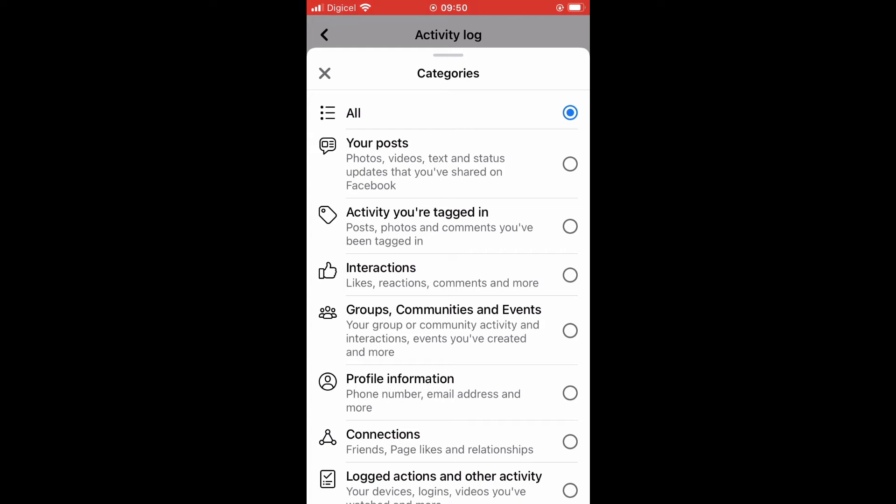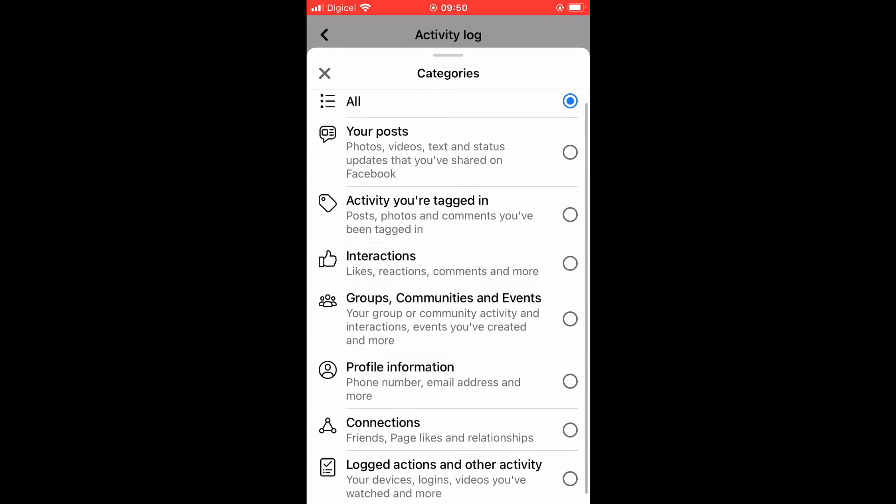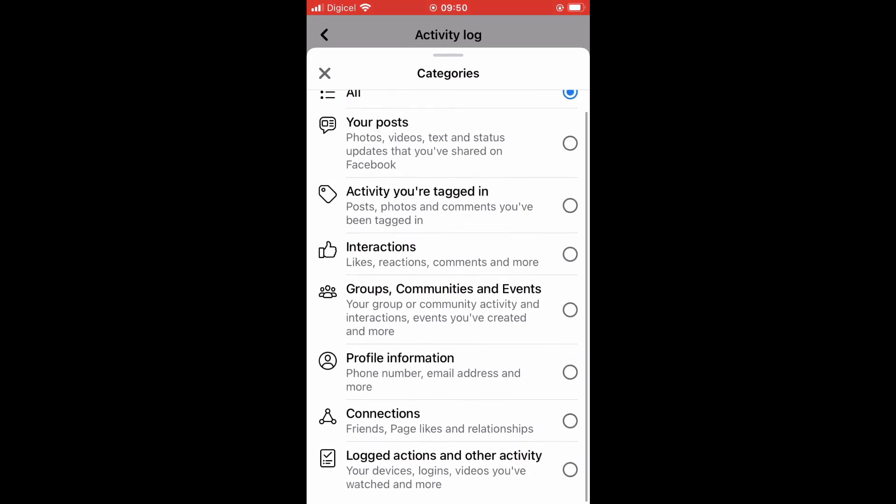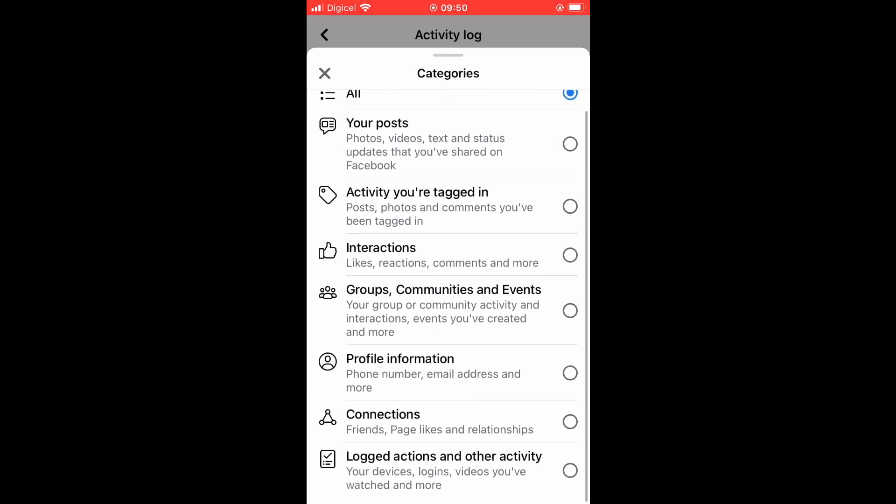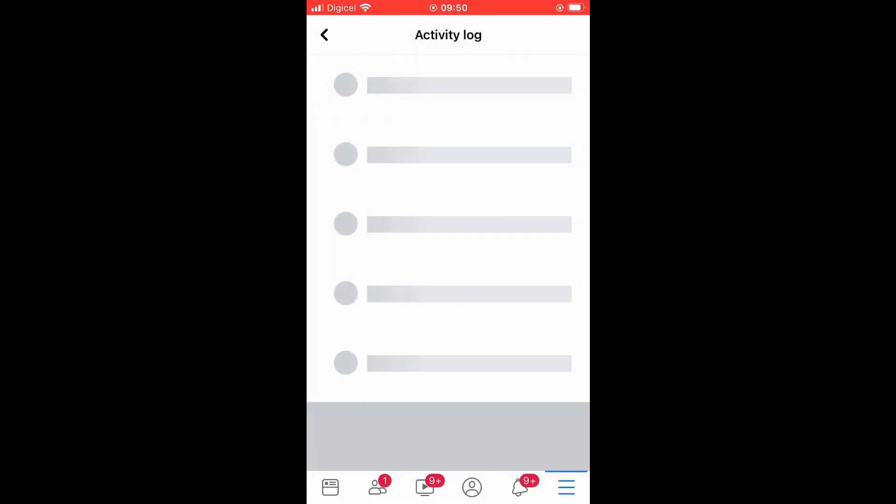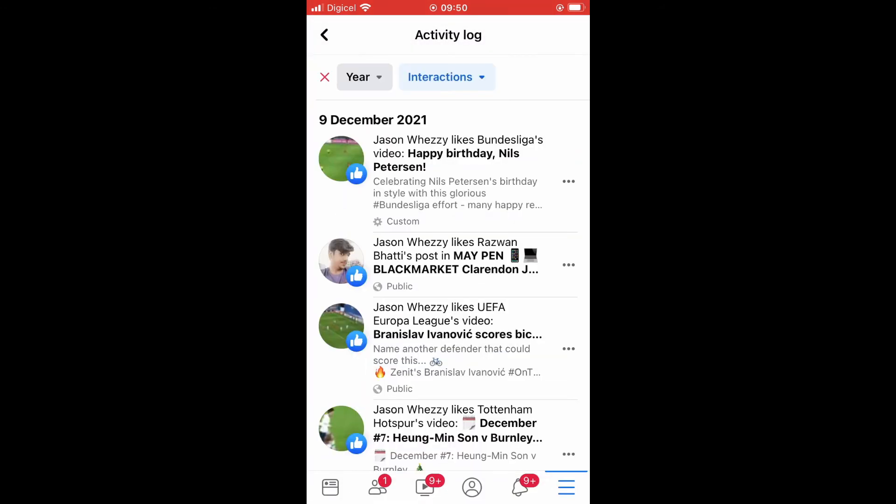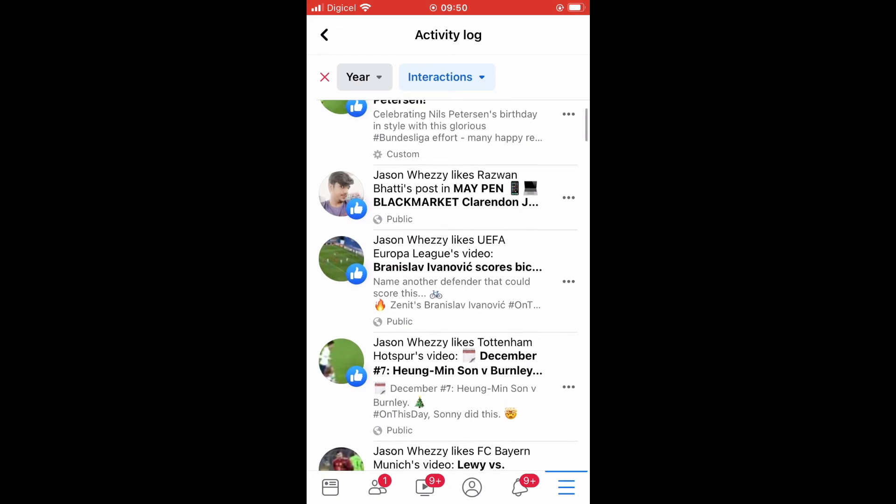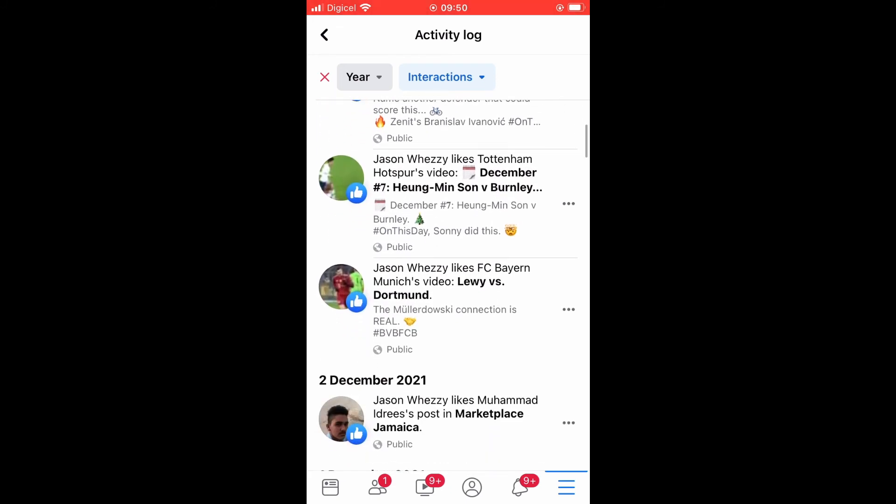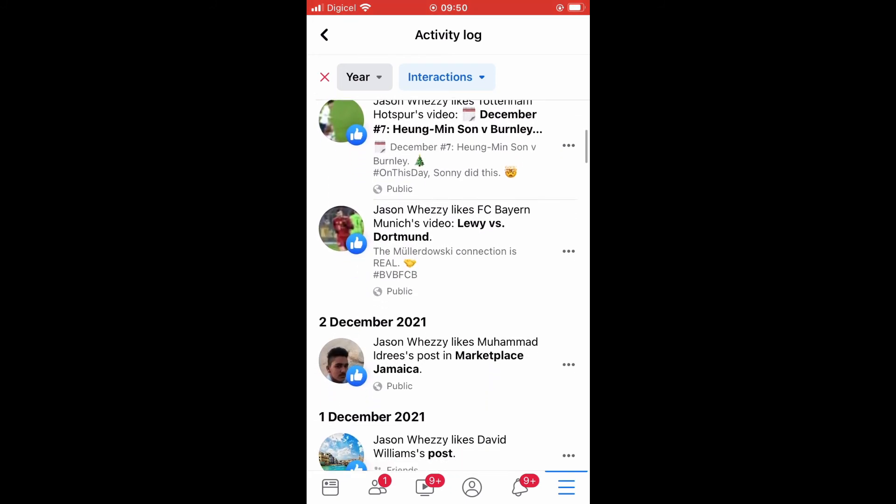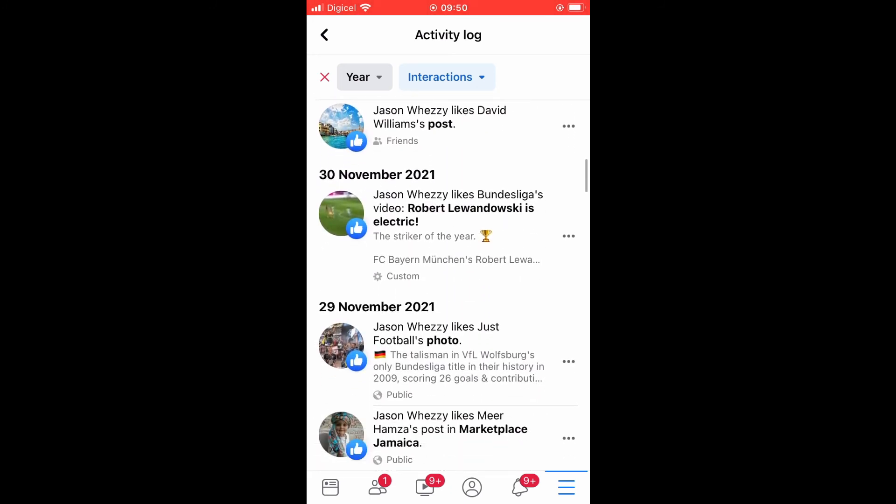After you have tapped on Category, you'll see Posts, Your Posts. You don't want that. You'll simply scroll down and select Interactions right here. That will show Likes and Reactions. From here you can see all of the pages and posts that you have liked on Facebook.